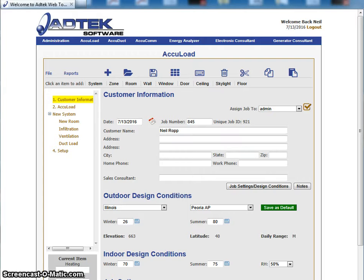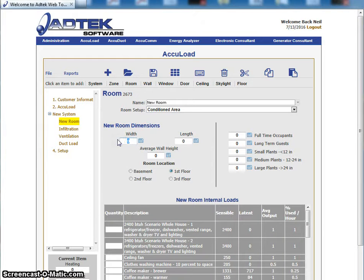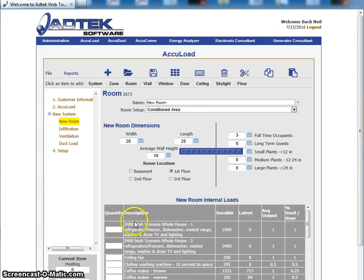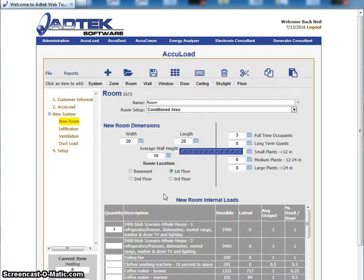You could be at a library in California and pull up your loads — that's not a problem. Let's go ahead and put in a sample room. You're going to see everything is very similar to the load calculation program. I'm not going to do a full job, but I'll fill out some information to give you an idea of how it operates.